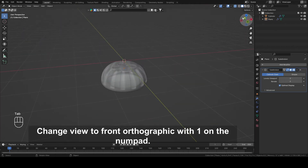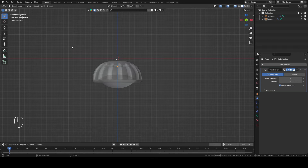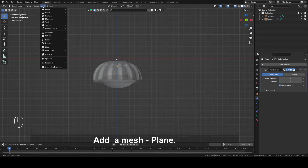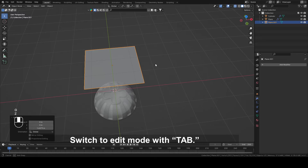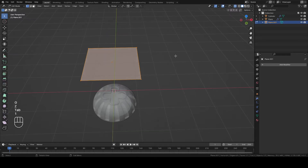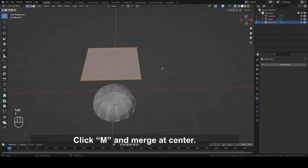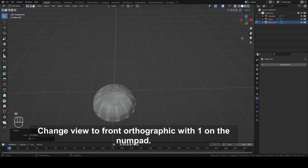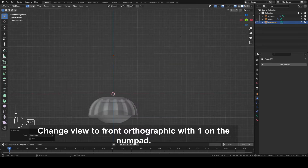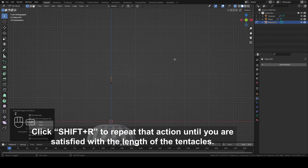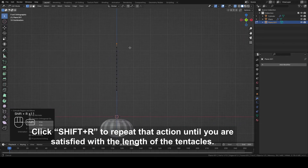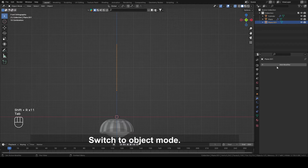Change view to Front Orthographic with 1 on the numpad. Extrude that vertex up with E plus Z. Click Shift plus R to repeat that action until you are satisfied with the length of the tentacles. Switch to Object mode.